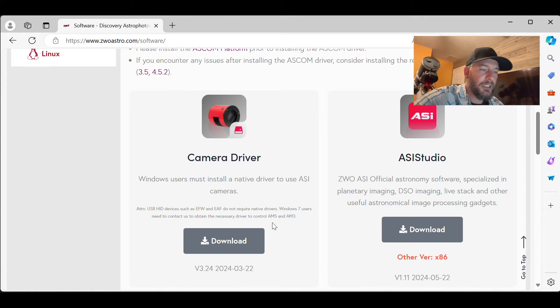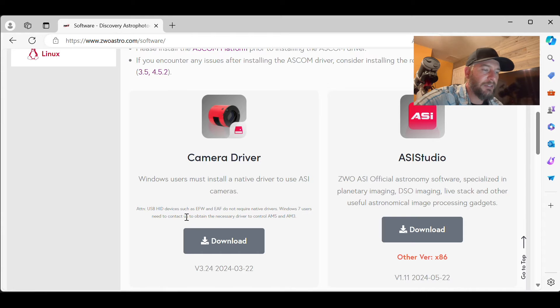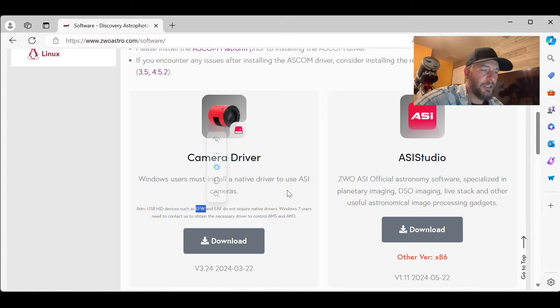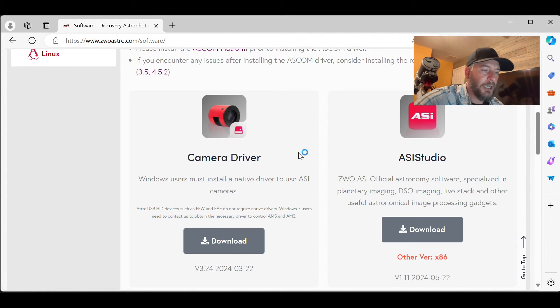Now, if you're using an AM5 or AM3 mount and you have Windows 7, you'll need to contact them for the driver. But for the sake of this video, we're talking about the electronic filter wheel. As of right now, we do not need a driver.